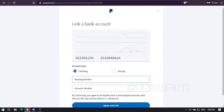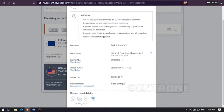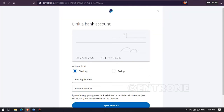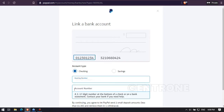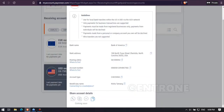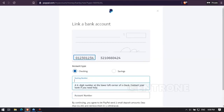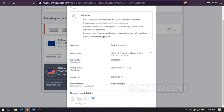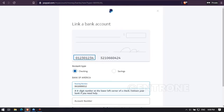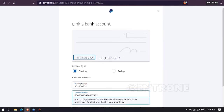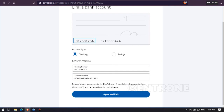On the routing number field, you should copy the routing number from your Payoneer account details. Copy the routing number and paste it. After that, copy the account number and paste it in the PayPal account number section, then click on 'Agree and Link'.